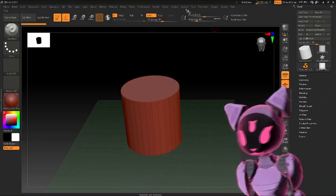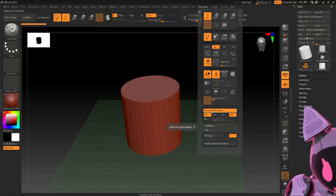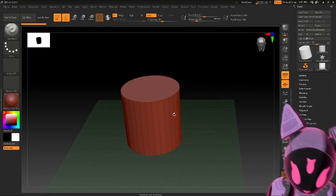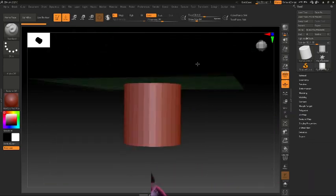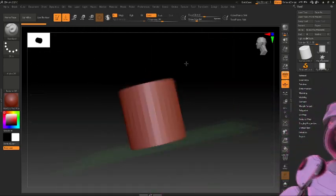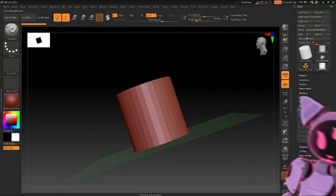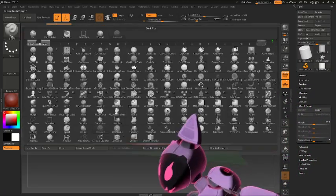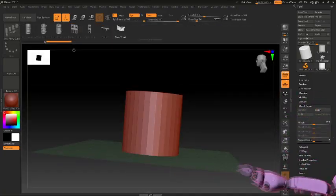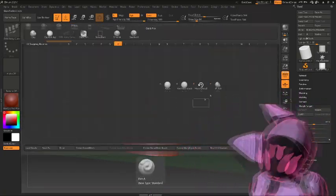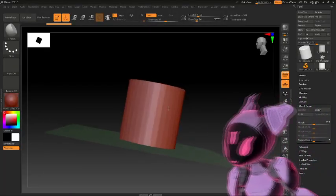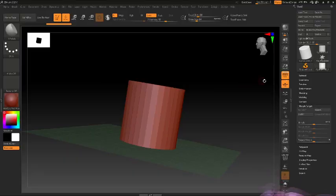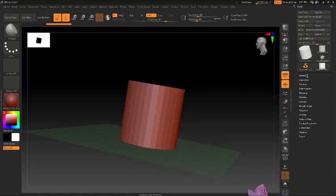So you have your cylinder, you're going to turn on not symmetry and yes symmetry. Wait, oh fuck. Why is it upside down? Okay, so you're gonna store a morph target and you're gonna put this on high polish. That's the wrong button, hold on. You're gonna put this on high polish. Why isn't it working?